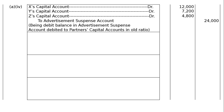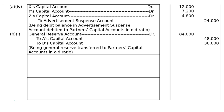Part B: A and B are partners in a firm sharing profits in the ratio 4:3. On 1st April 2016, they admitted C as a new partner. On the date of C's admission, the balance sheet showed a General Reserve of Rs. 84,000 and a debit balance of Rs. 8,400 in the Profit and Loss Account. General Reserve Account debited Rs. 84,000. To A's Capital Account Rs. 48,000 and To B's Capital Account Rs. 36,000, in the old ratio of 4:3.